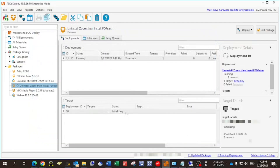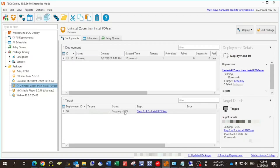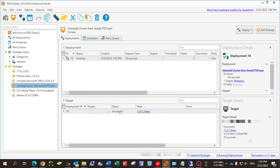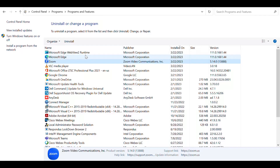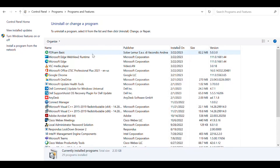The two steps are now sent — initializing and running. First, it initializes the command prompt to uninstall Zoom, then runs step two, which is installing PDF-SAM, where it copies it to the remote machine first and then runs it. It took 20 seconds to uninstall Zoom and install PDF-SAM.